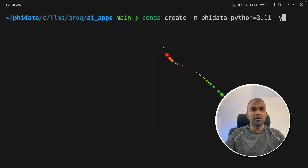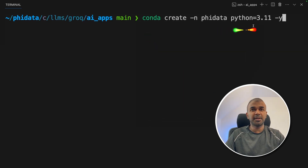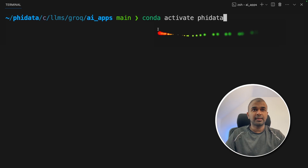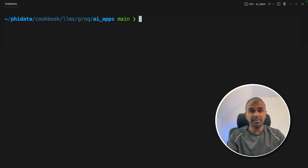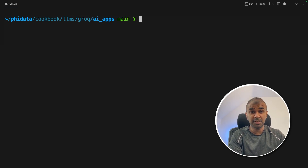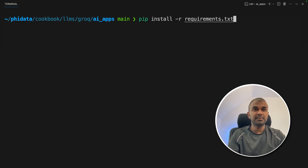Now run: conda create -n phidata python=3.11 and press Enter. Next, conda activate phidata and press Enter. In this way we are creating a virtual environment that doesn't disturb any other application, and activating that virtual environment using conda.